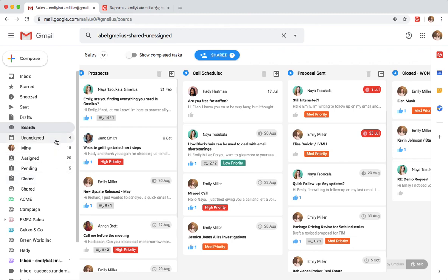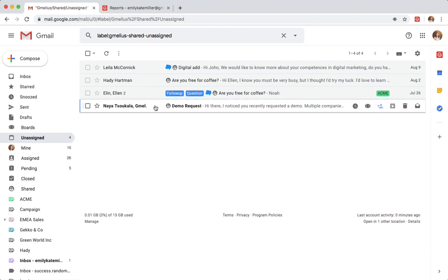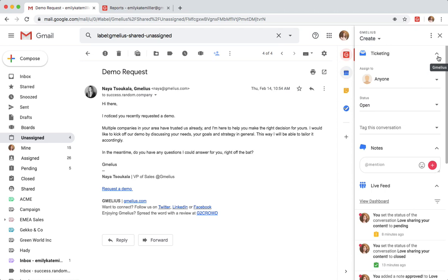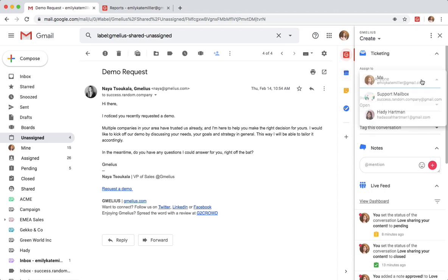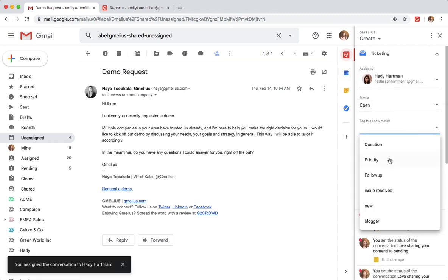The unassigned folder is where new support emails are coming in. The Jamelia's ticketing widget makes it easy for her to delegate them to her team. She can assign this ticket to one of her teammates, change the status, and add a tag for context.